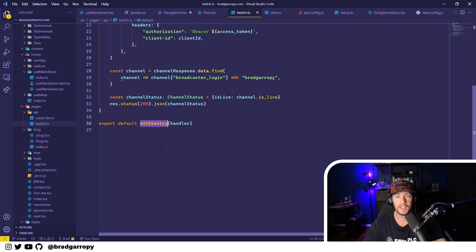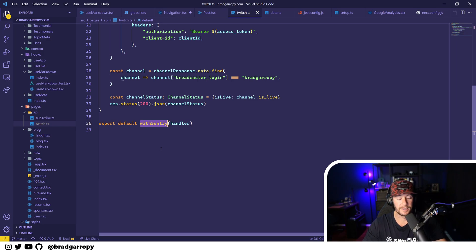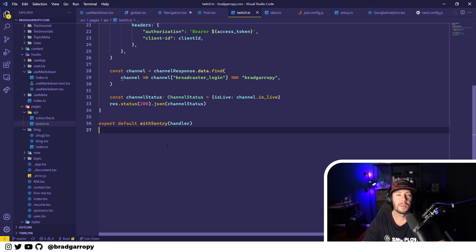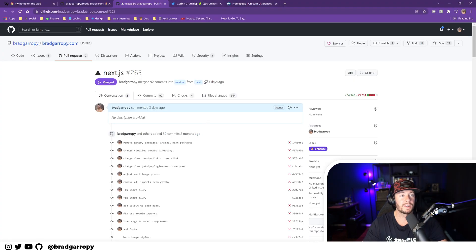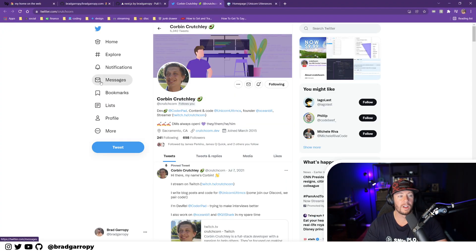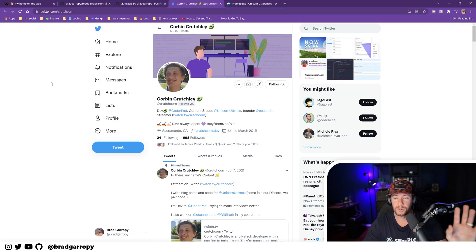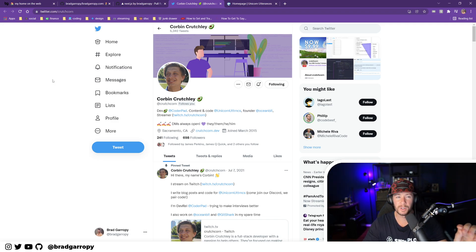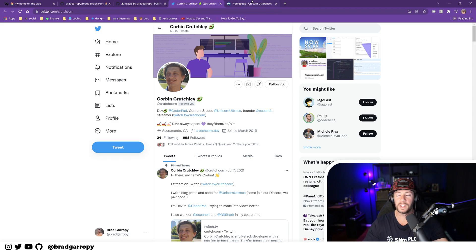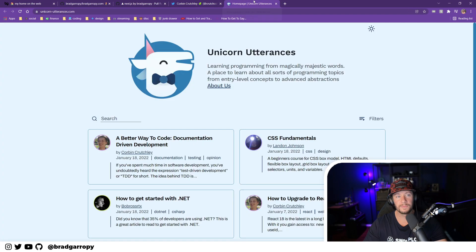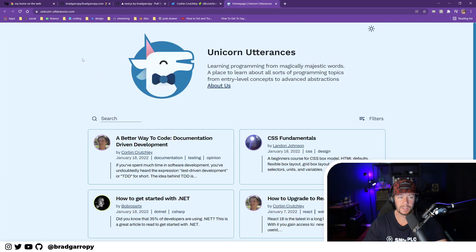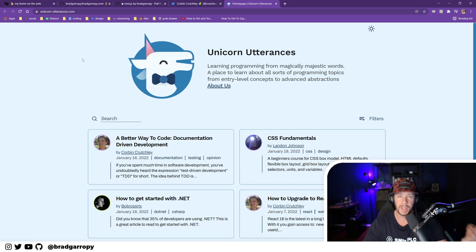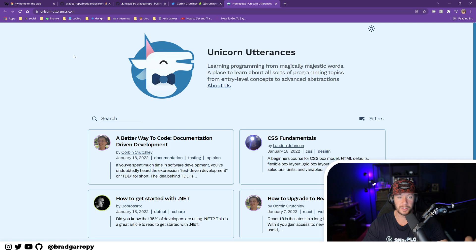So overall this process has been not too bad. I would say the markdown parsing was the hardest part, but honestly Corbin Crutchley helped me so much. He goes by crutchcorn online. I'm going to link his profile in the description because he was really pioneering this Gatsby to Next.js rewrite with all the bells and whistles that I wanted because he was working on Unicorn Utterances. And this is now powered by Next.js as well. So Corbin, major shout out, thank you so much.